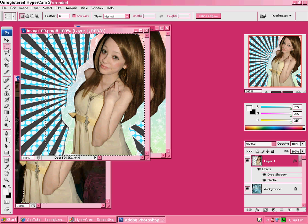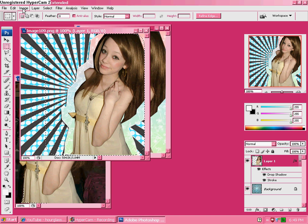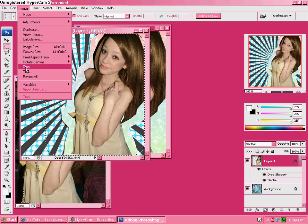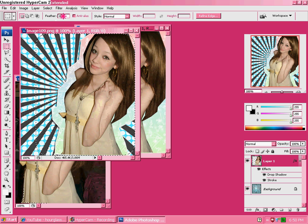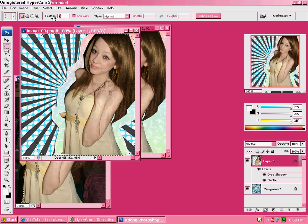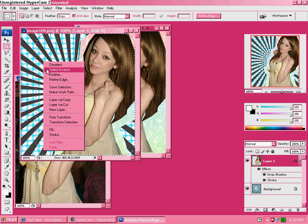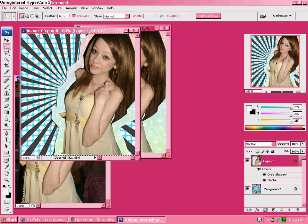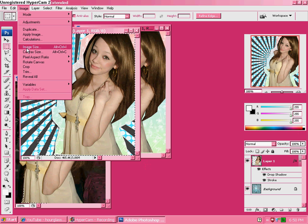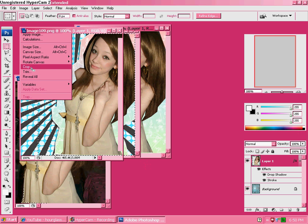So, then you want to image, crop. Can I have a line? Get that. Okay. There.